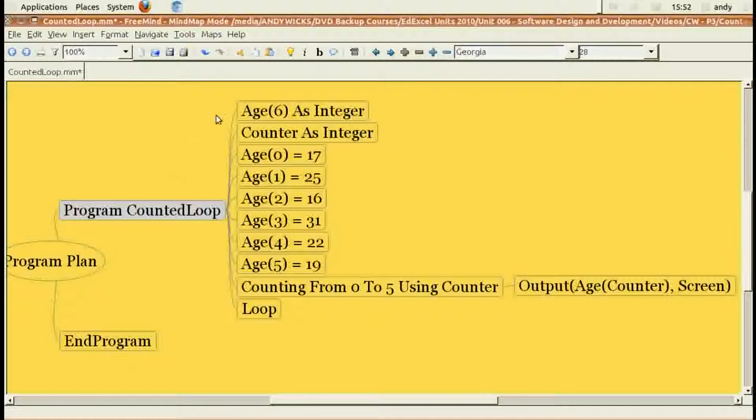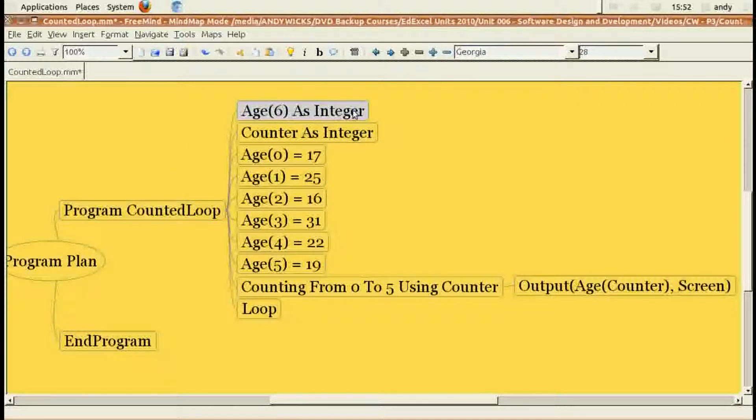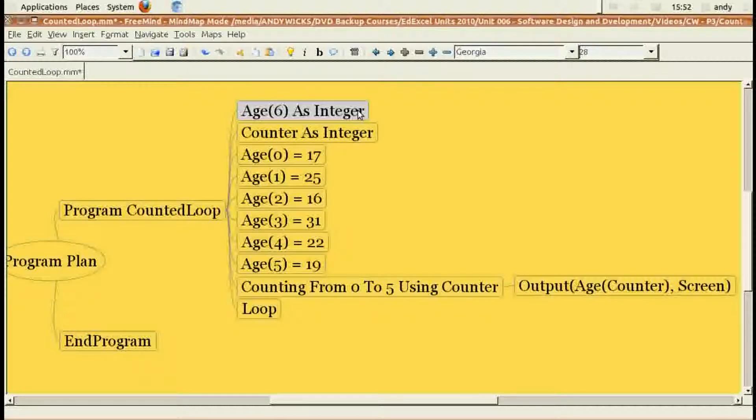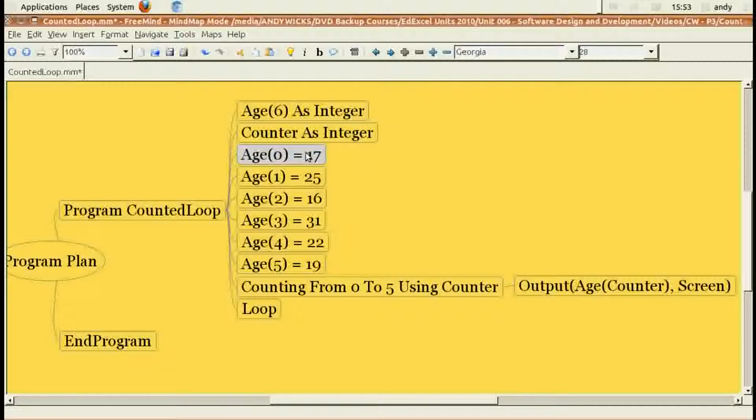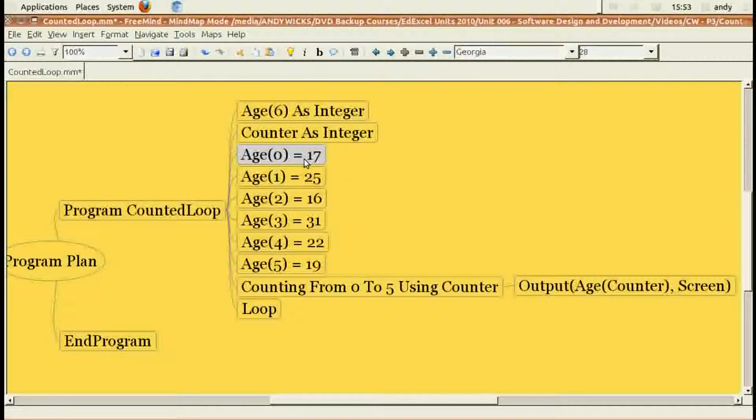As before, I'm going to define age as a list of six integers. I'm also going to need a counter, so counter as integer. Those two commands define the variables that we're going to need. Then I'm going to set each of the ages. Age zero, because computers start from zero. Age zero to seventeen.